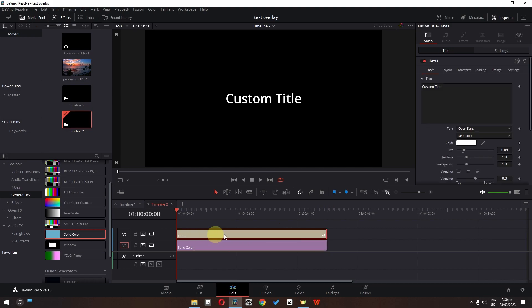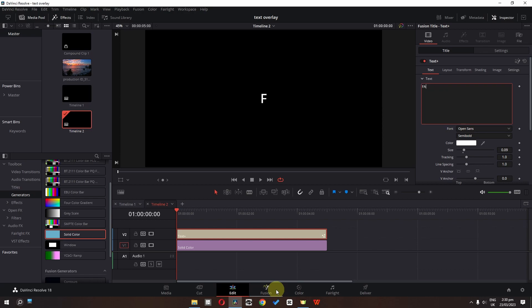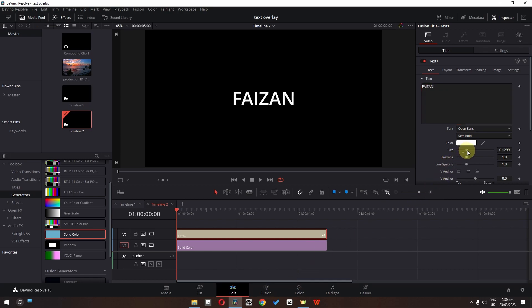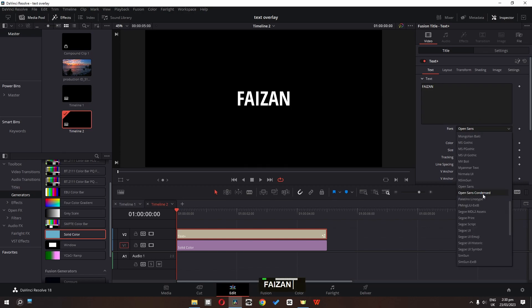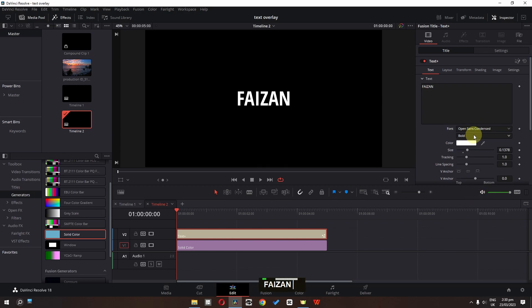Now we can select this text and I am going to rename this to my name. I am going to increase the size. I am going to select this one. Change this to bold.